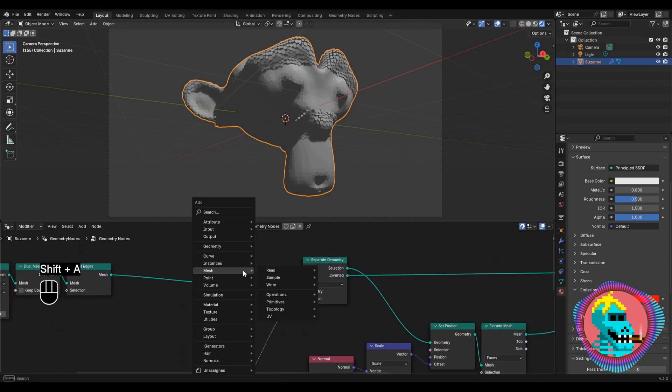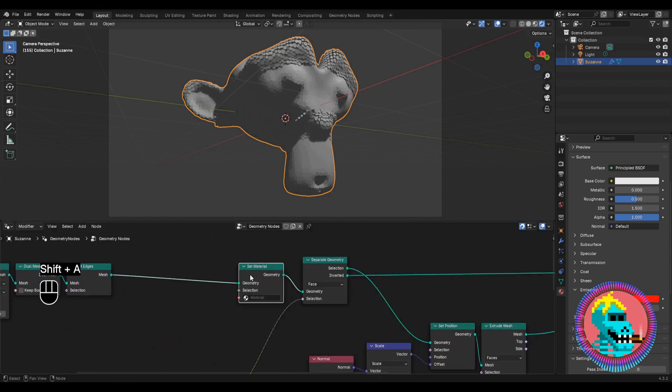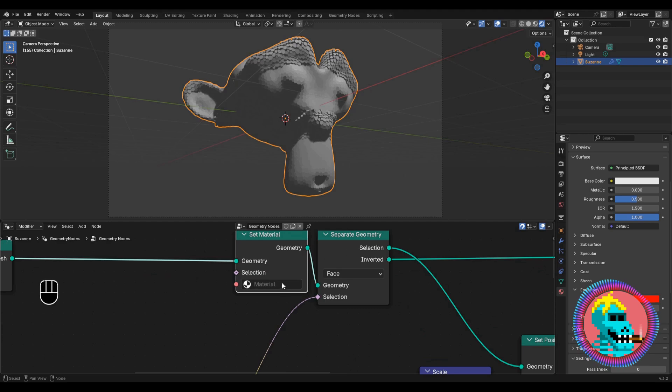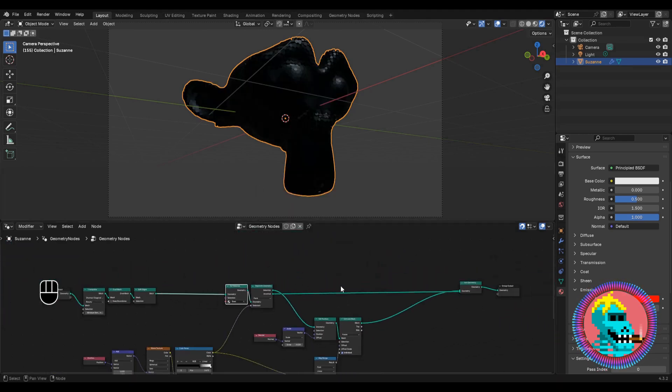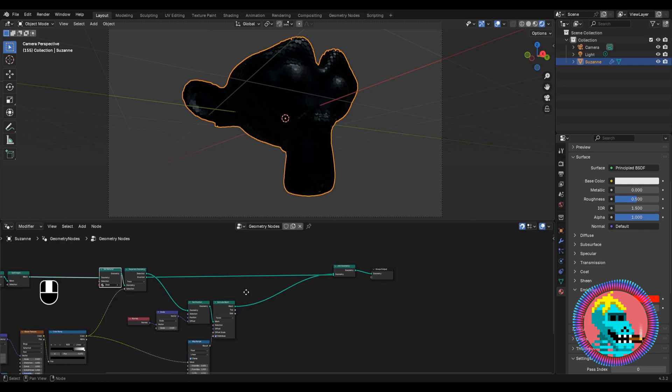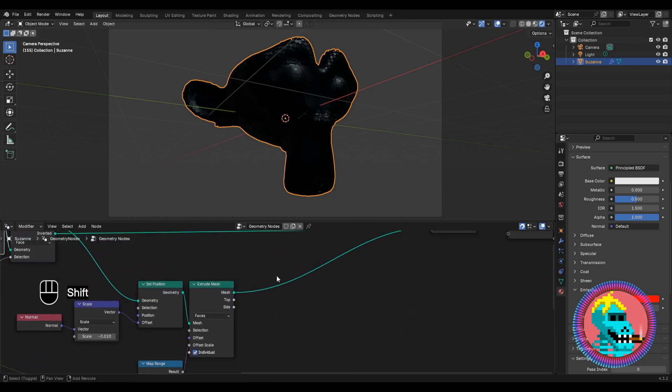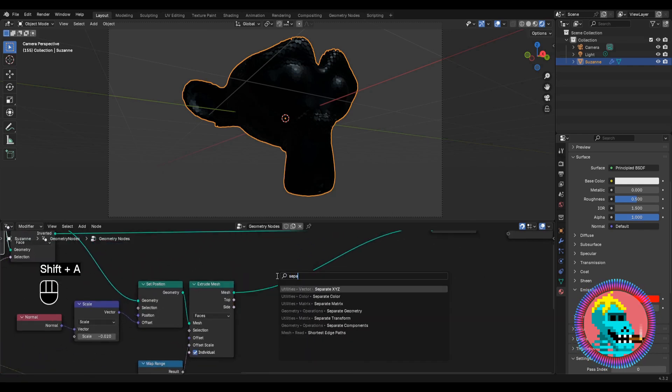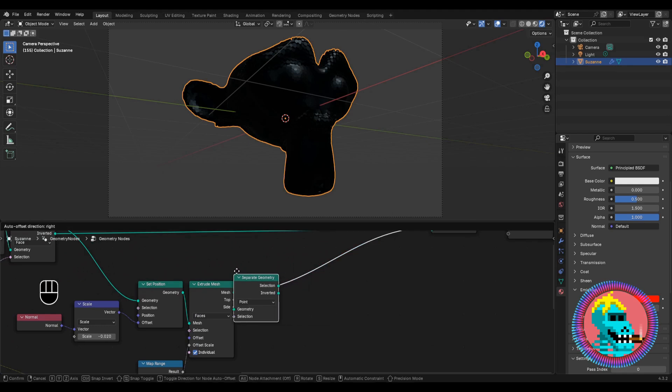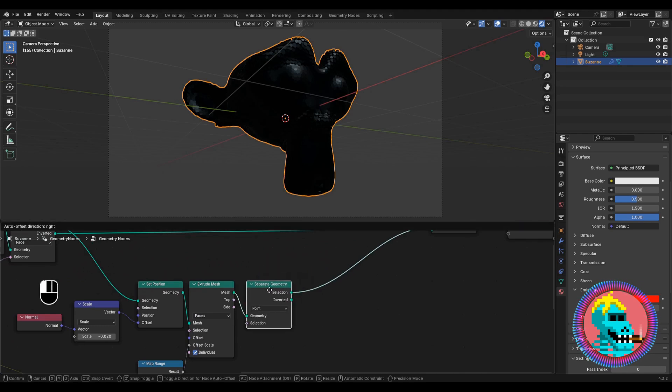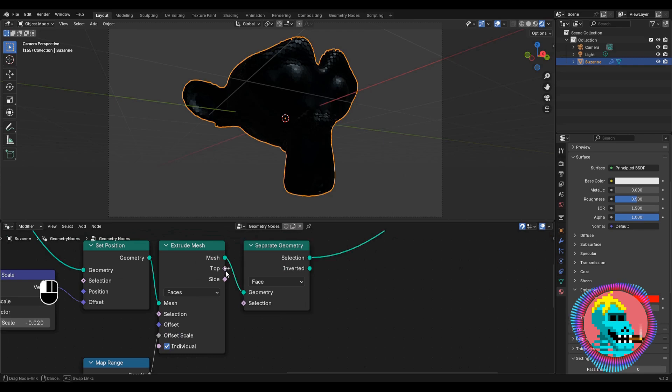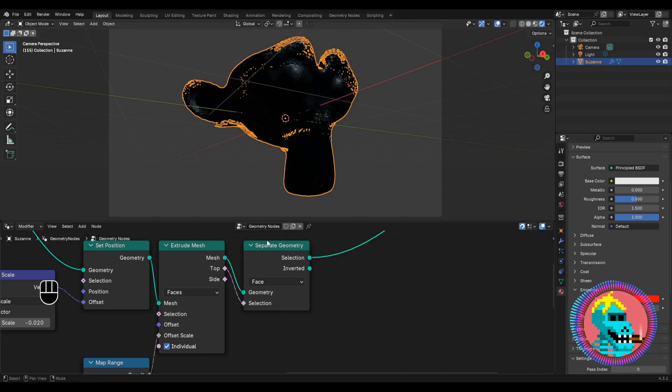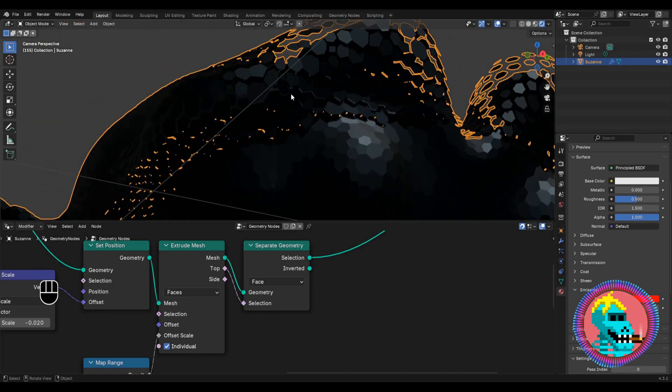Let's add a set material node and connect it before the separate geometry node to apply the material to all geometry. Next, add a separate geometry node. Switch to the face domain. As the selection will connect the top faces, to separate the side edges from the top ones.